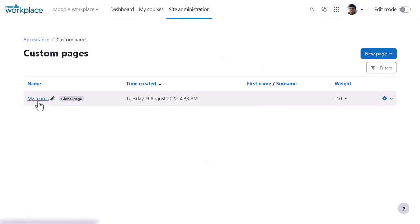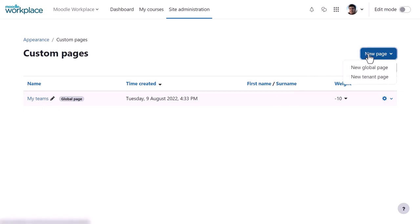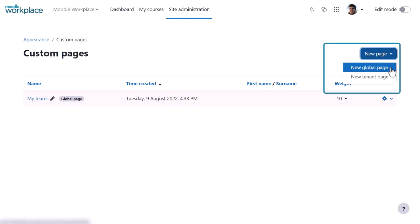From custom pages we can access any existing pages, for example the new global My Teams page available to all tenants. From new page we can create a new page. The admin first has to decide if it is to be a global page or a tenant page.